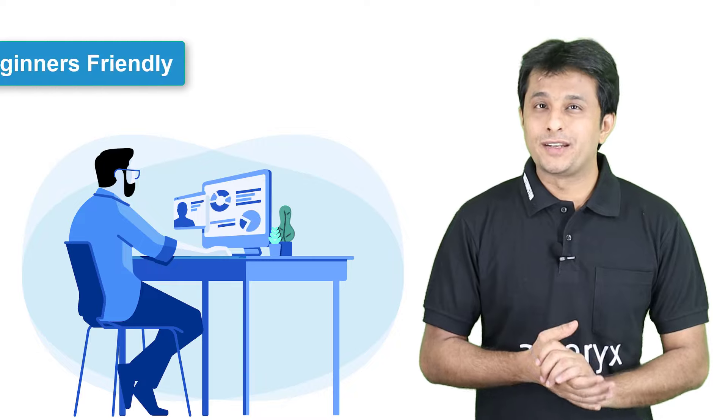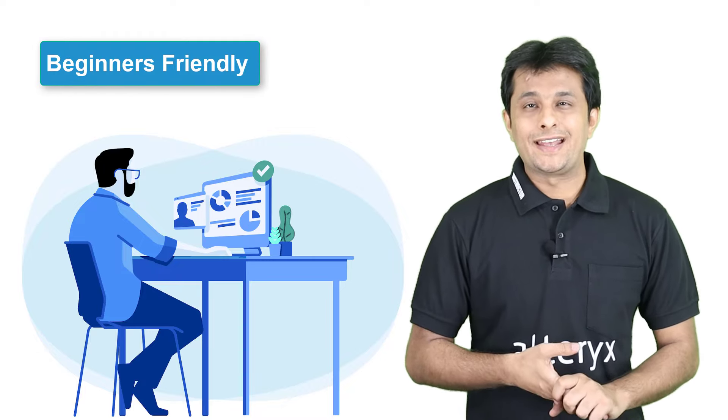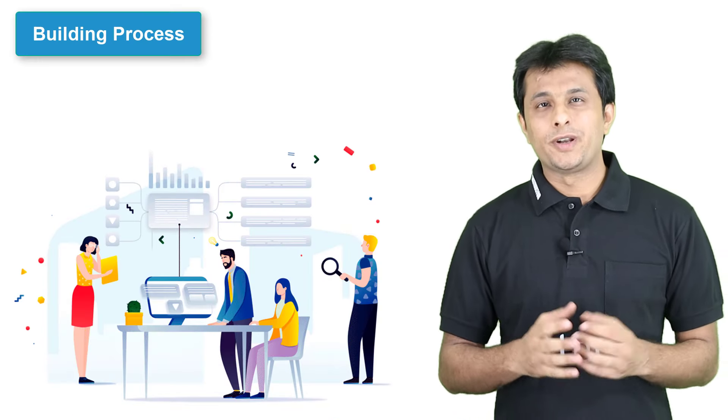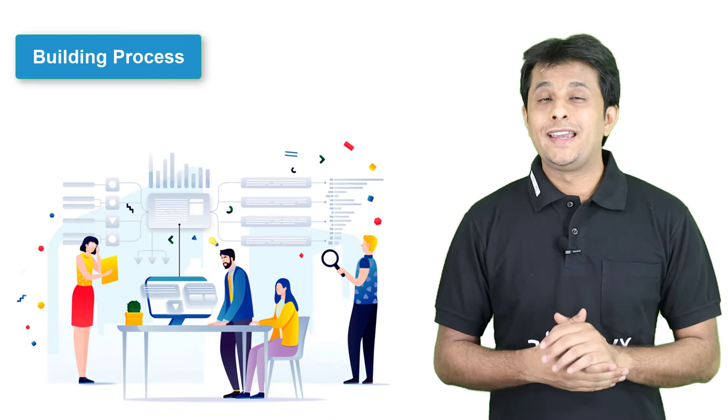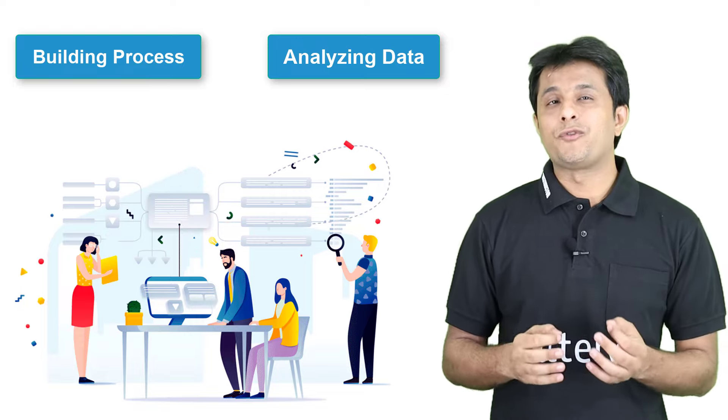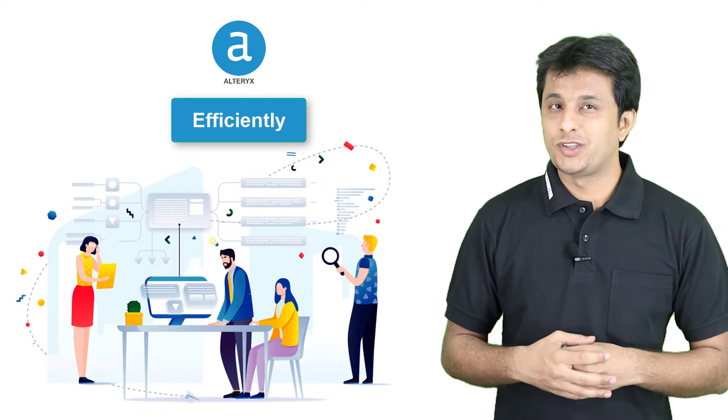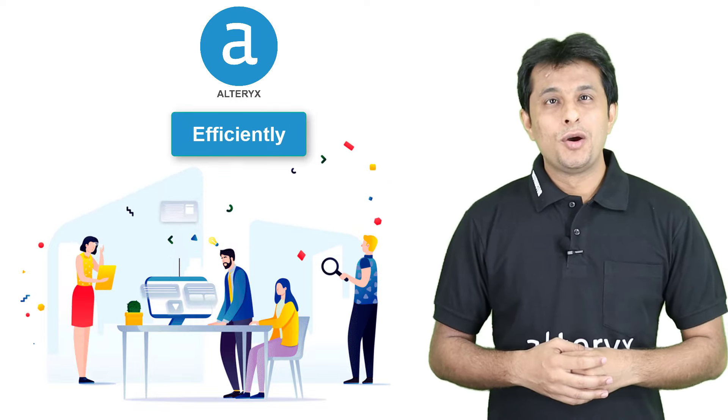This course is beginner-friendly as I will practically show you how to build a process and analyze data in a more efficient way using Alteryx.